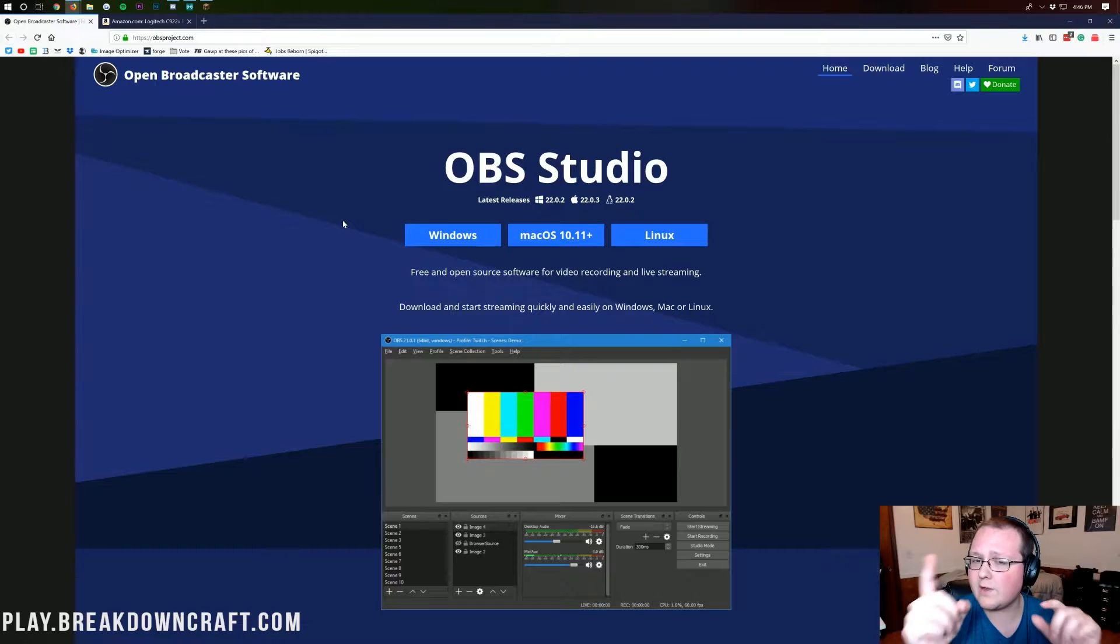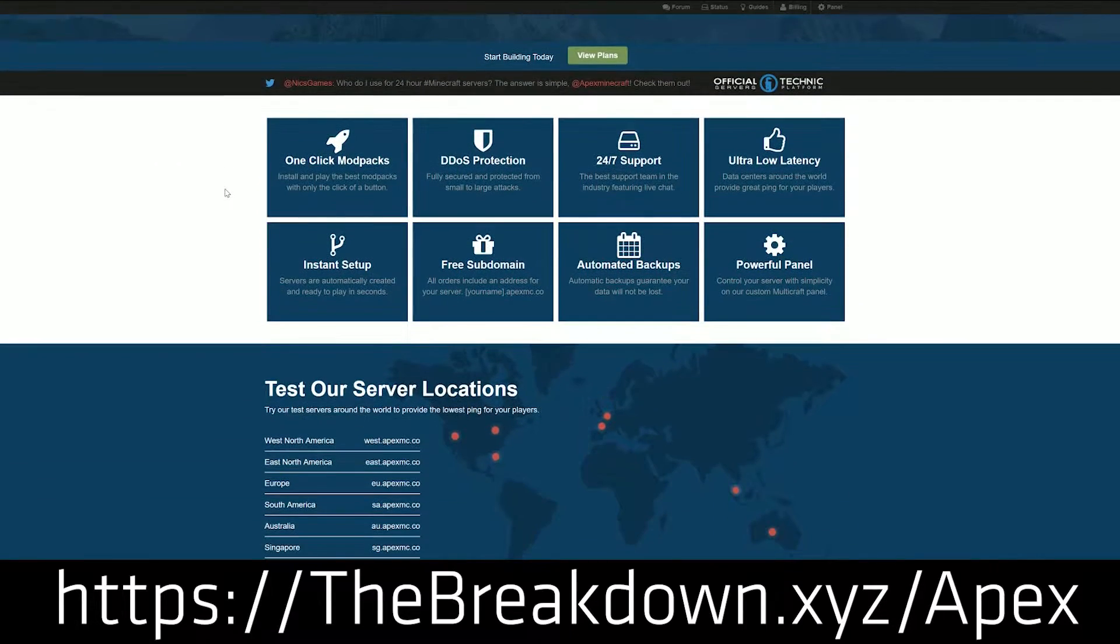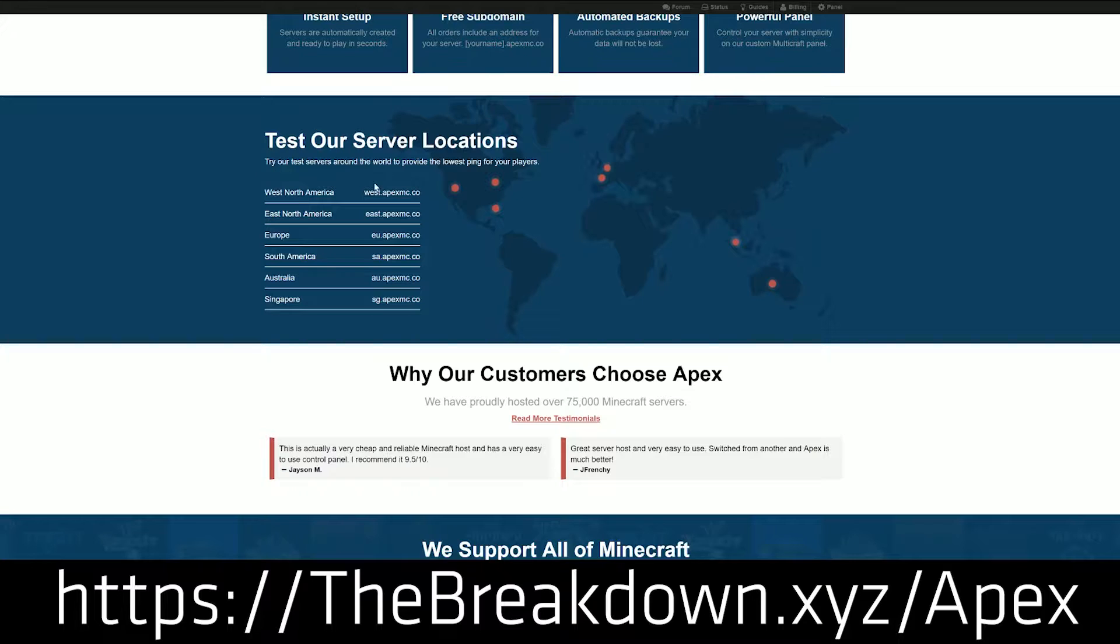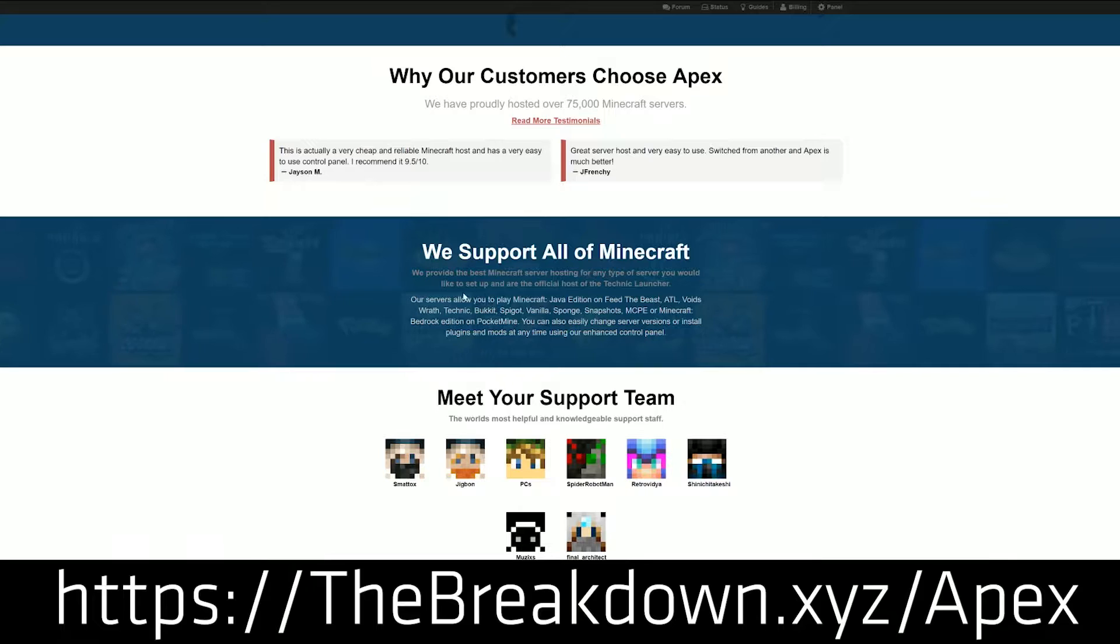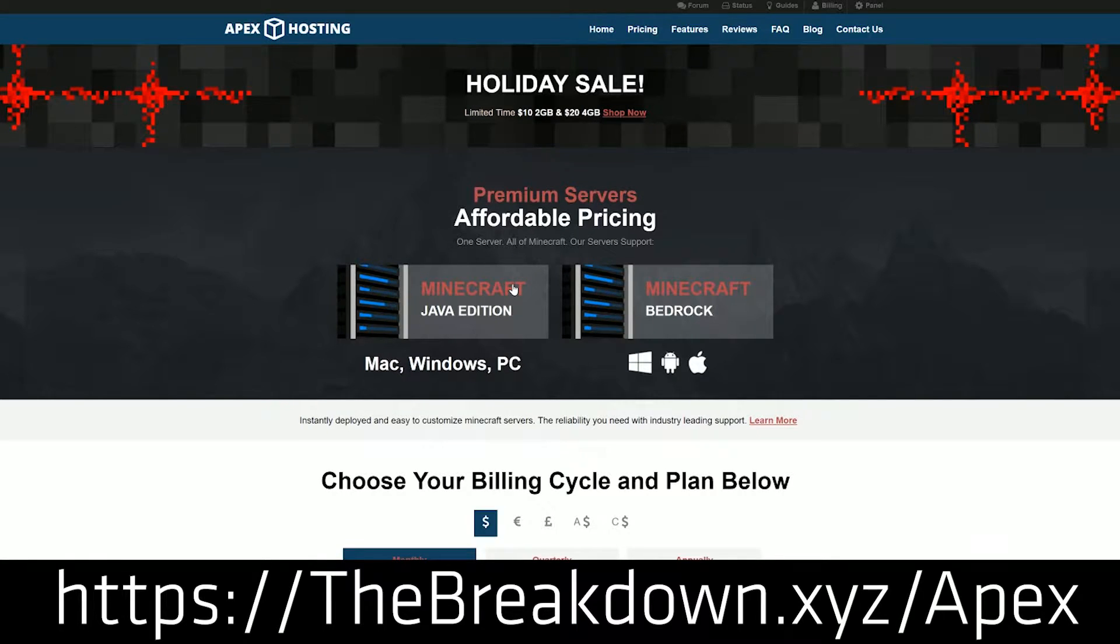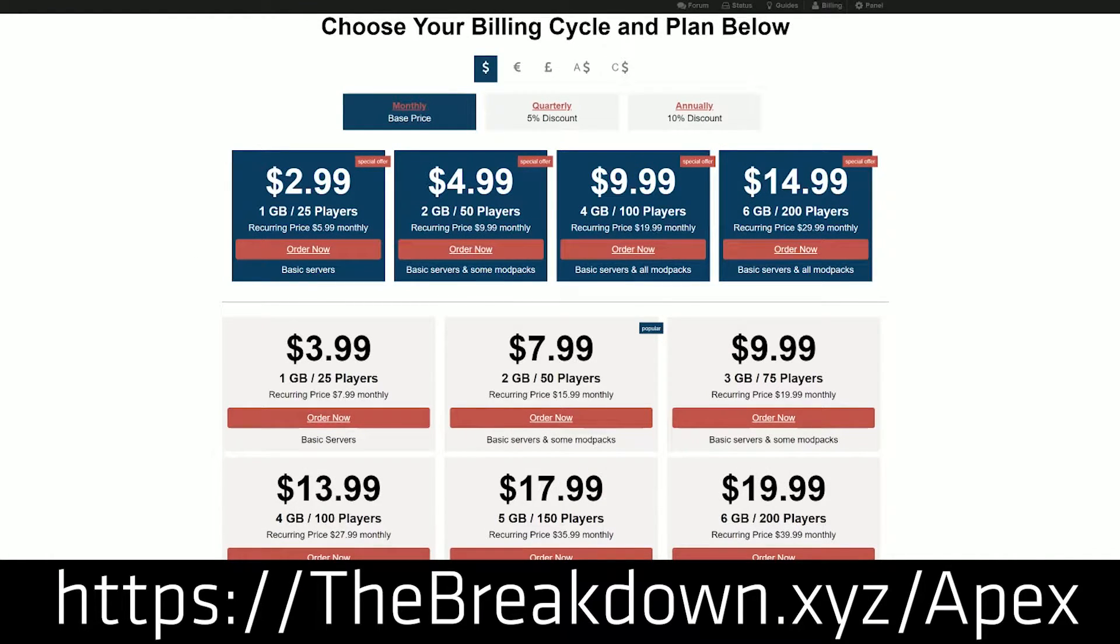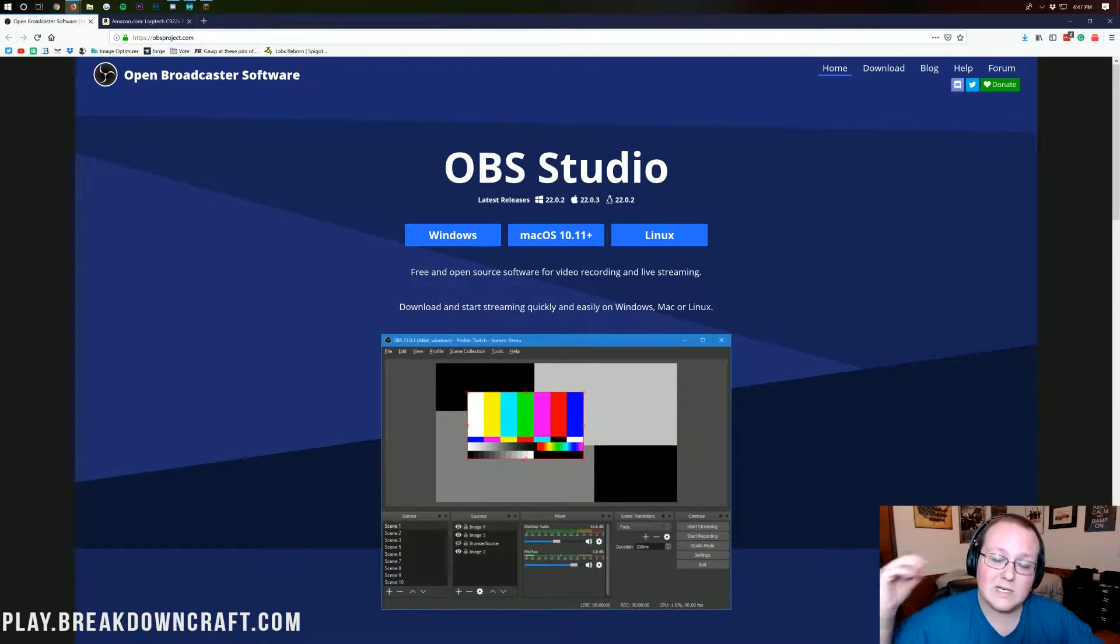Before we get into it though, there is a sponsor of this video and that sponsor is Apex Minecraft Hosting. Go to the first link down below, thebreakdown.xyz/apex, get an awesome 24-hour DDoS-protected Minecraft server from Apex Minecraft Hosting. We love Apex so much, we use them ourselves to host our own server, play.breakdowncraft.com, which we'll be checking out later. Let's go ahead and jump into this video.